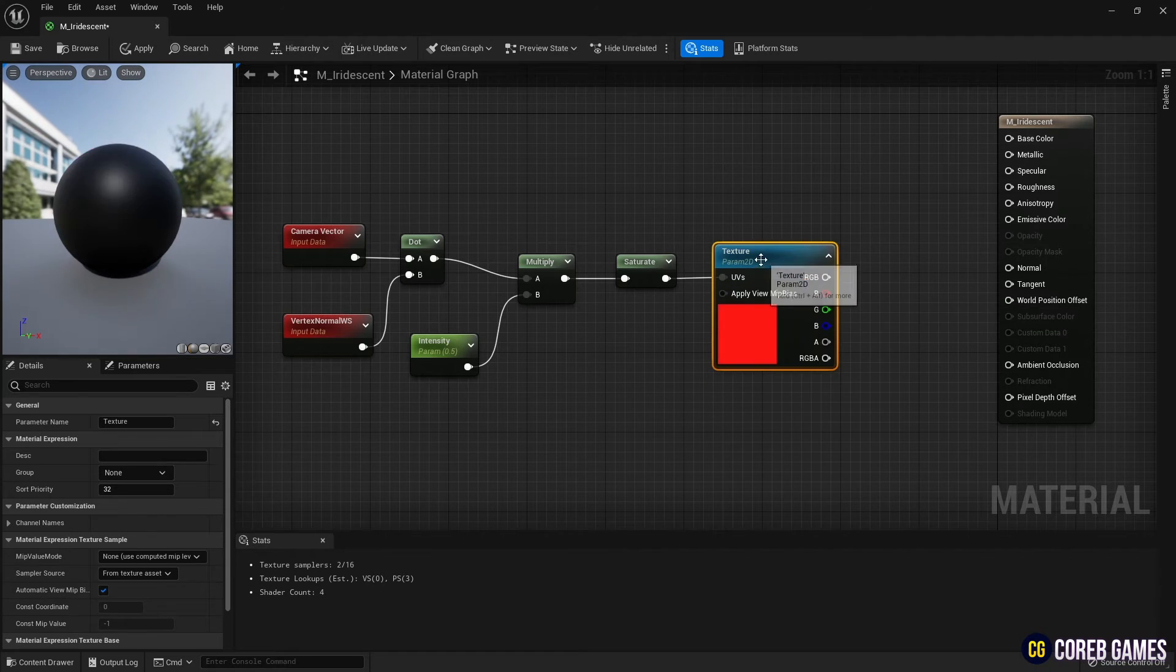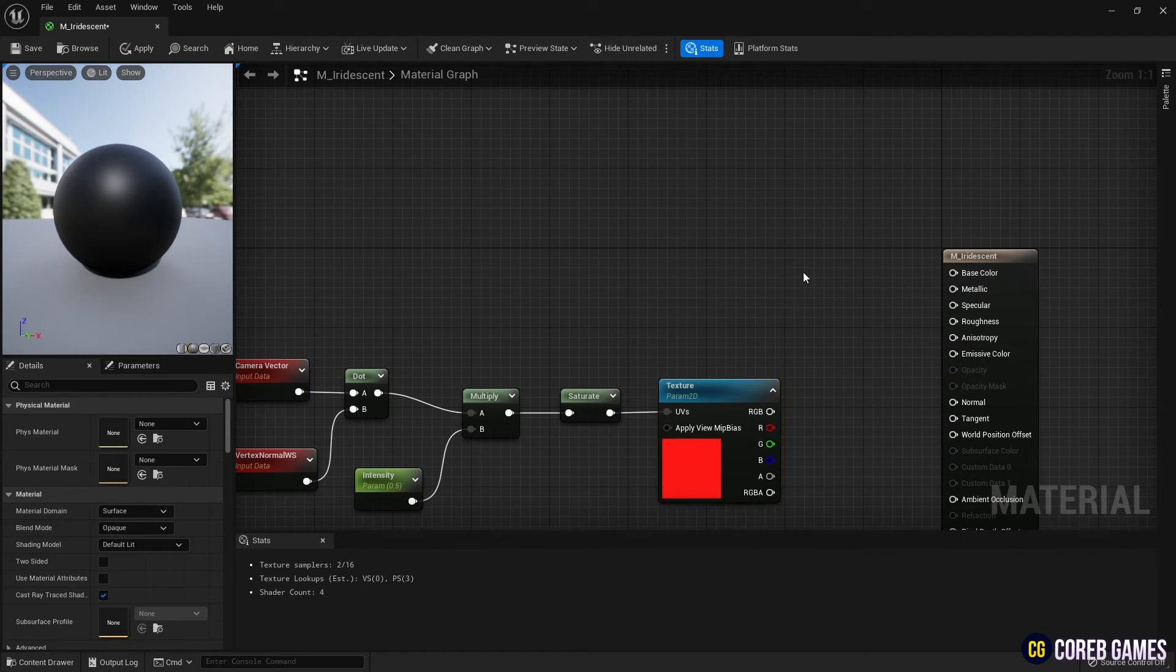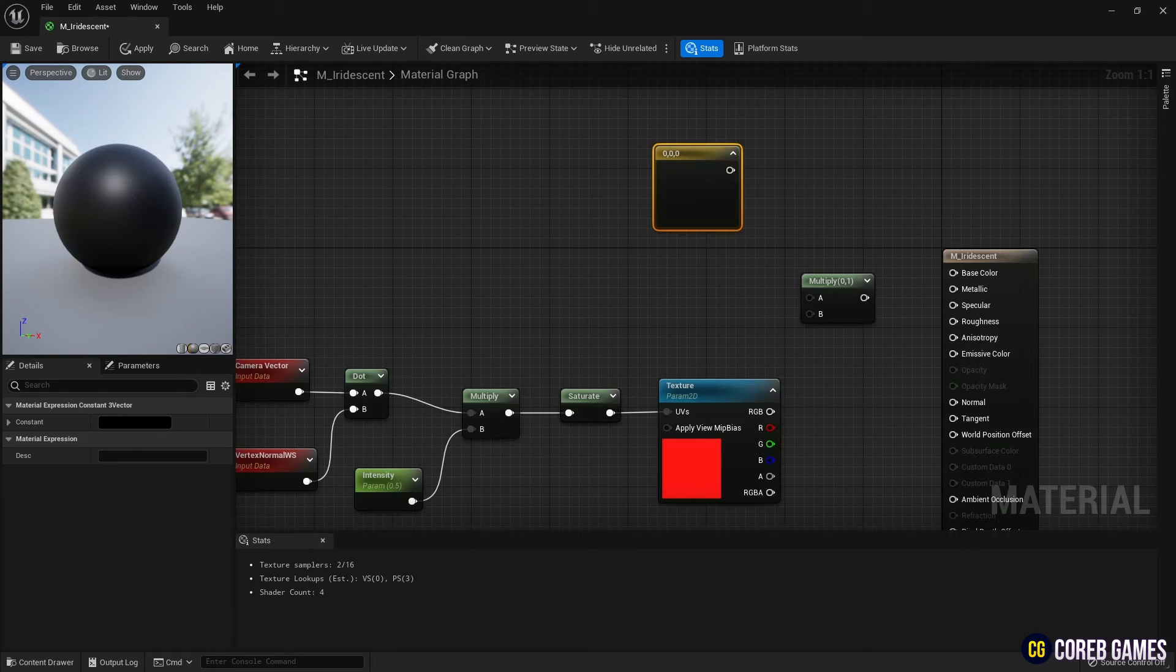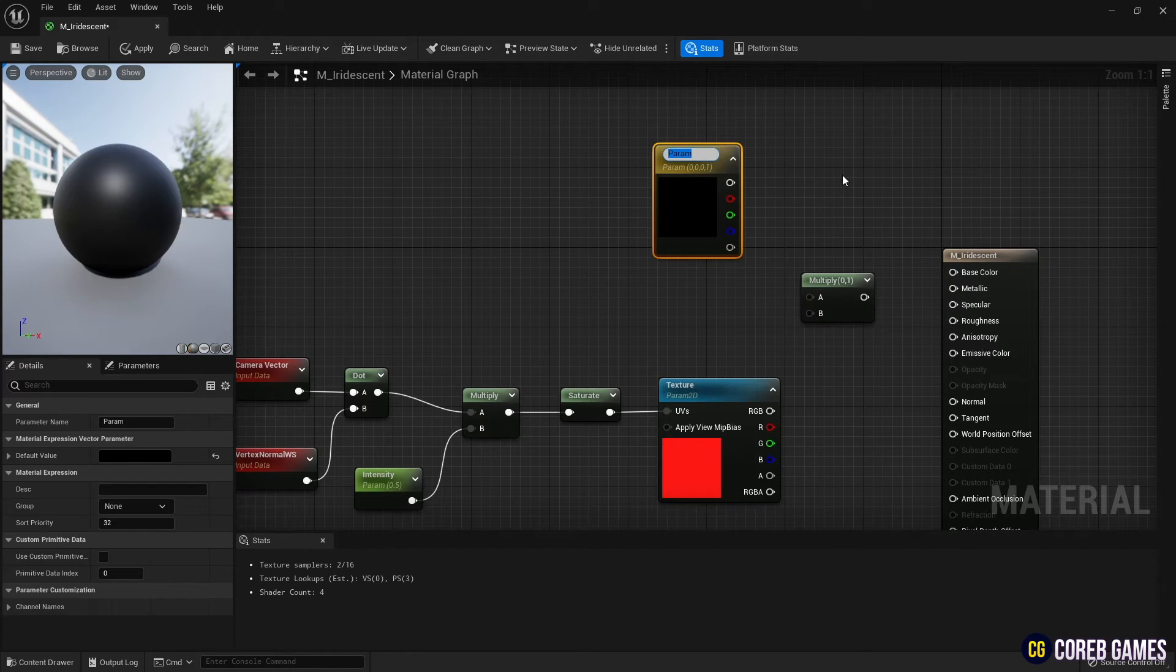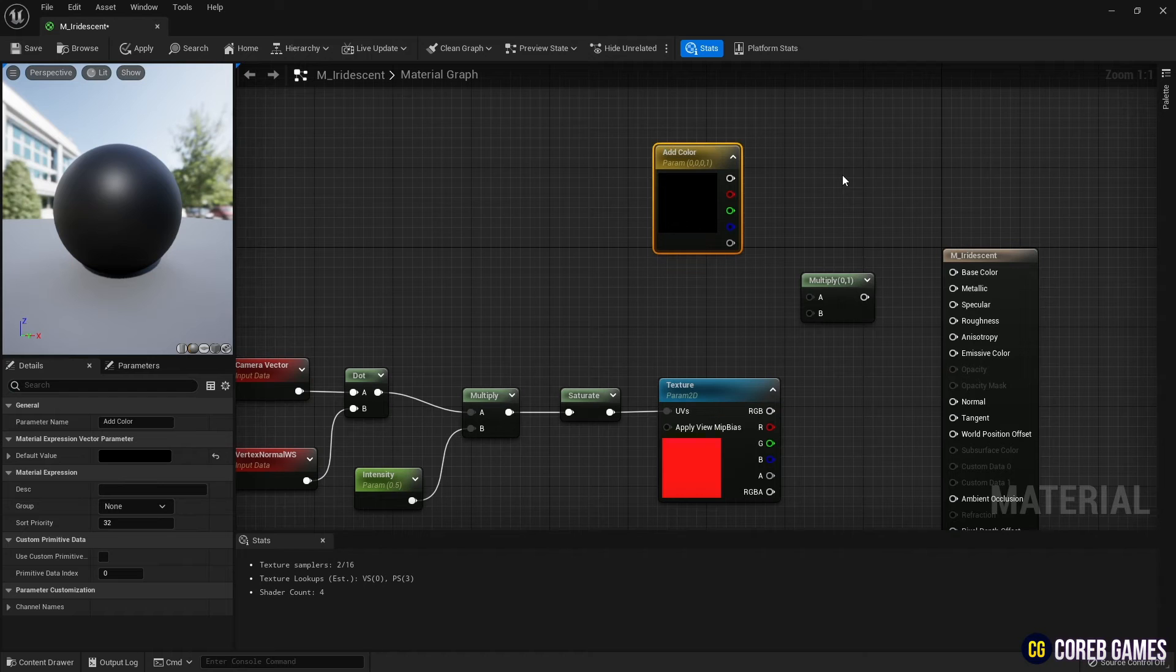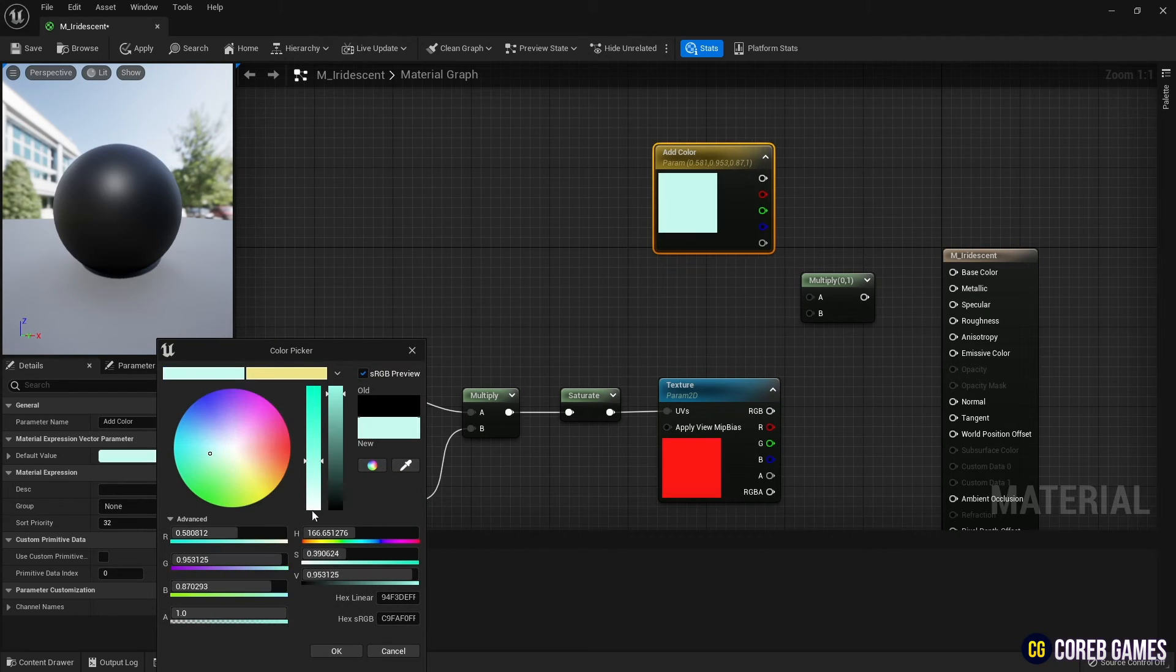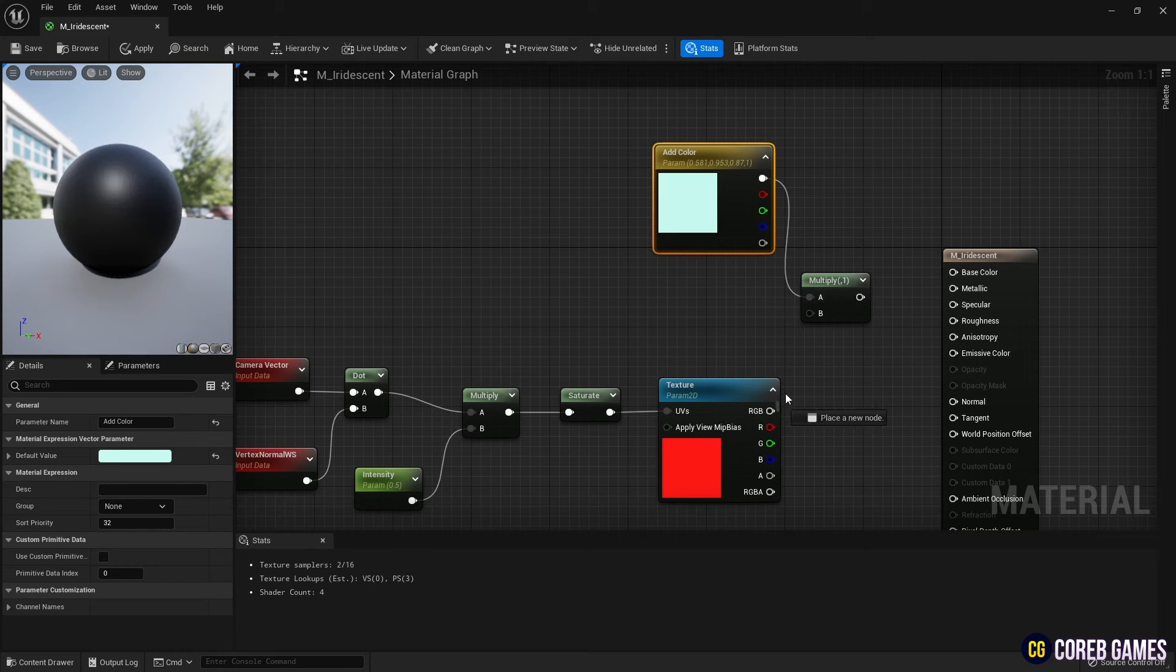Next, create another Multiply node. Hold down keyboard 3 and left-click to create a constant 3 vector node. Change the constant 3 vector node to parameter, and set the color as shown in the video. Then connect the nodes to add color to the texture.